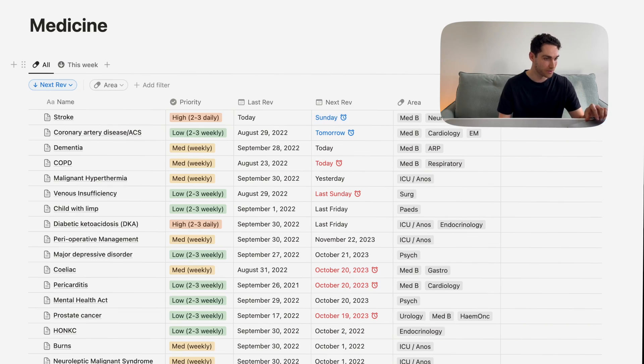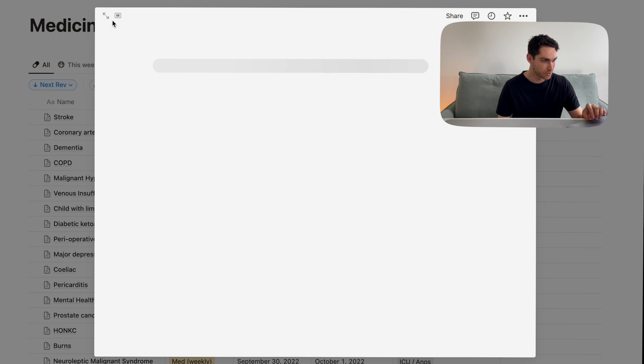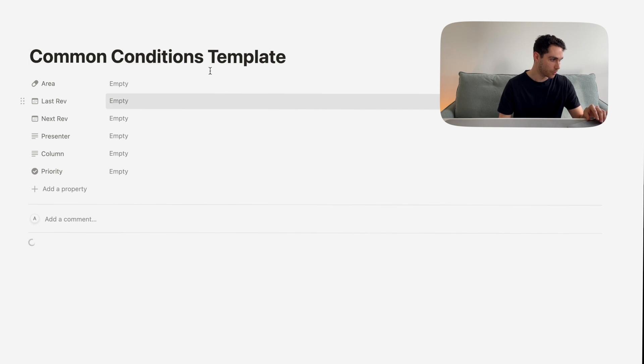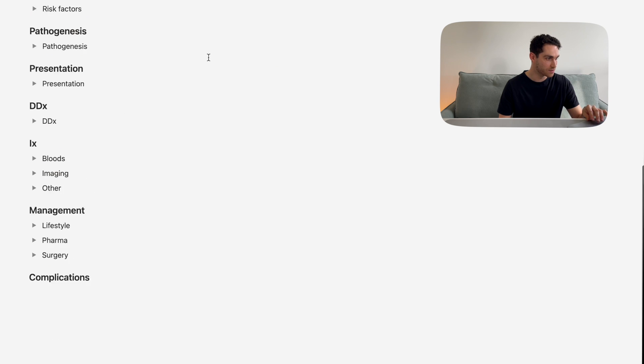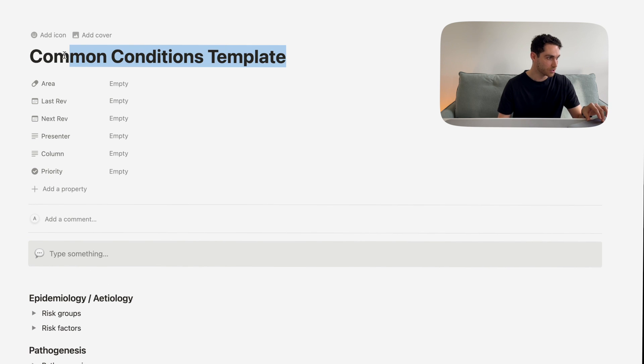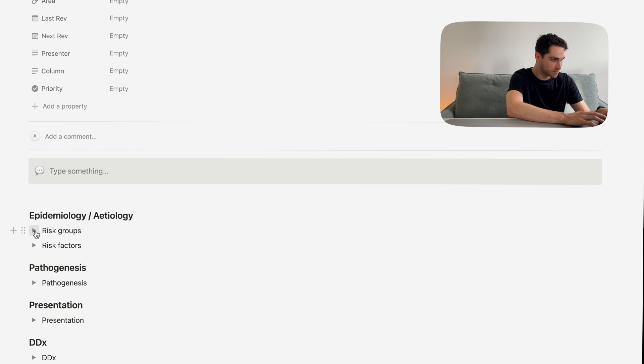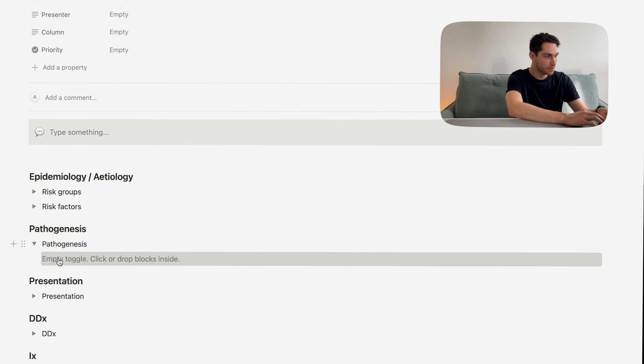When it comes closer to exam time, it also helps me prioritize what I need to know and focus on. Is this a topic I feel pretty confident in and can leave alone, while I focus on another topic I'm struggling with that I'll revise every day or every other day until I feel solid with it? Now let's look at adding a new condition to the database. If we pop over to the top right and click the new button, this will create a new document. Here we can see the common conditions template — exactly the structure and layout I use for most conditions.